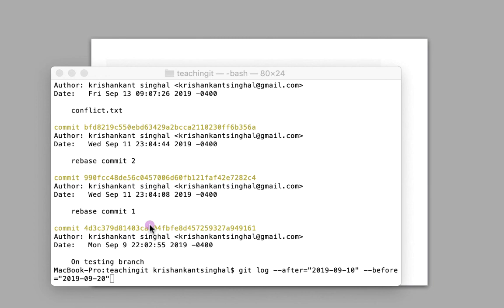That's how with different options we can see the history of our branch. git log is a very powerful command — if we use it properly, we can get various kinds of information in various formats. Thank you very much.